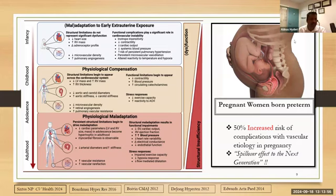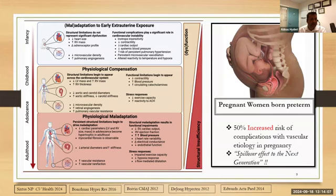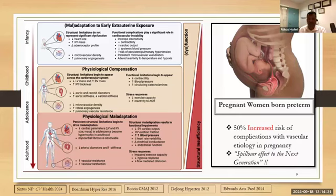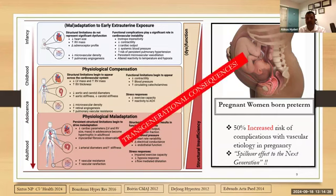This picture shows all the things we've discussed in one slide. In infancy, the heart size is smaller with higher risk of pulmonary hypertension and hypotension. In childhood, there is decreased exercise capacity, vasculopathy, and aortic stiffness. In adulthood, more hypertension and metabolic disease. And once a pregnant woman who was born preterm gives birth to another child, there's a 50% increased risk of vascular etiology — a spillover effect to the next generation.